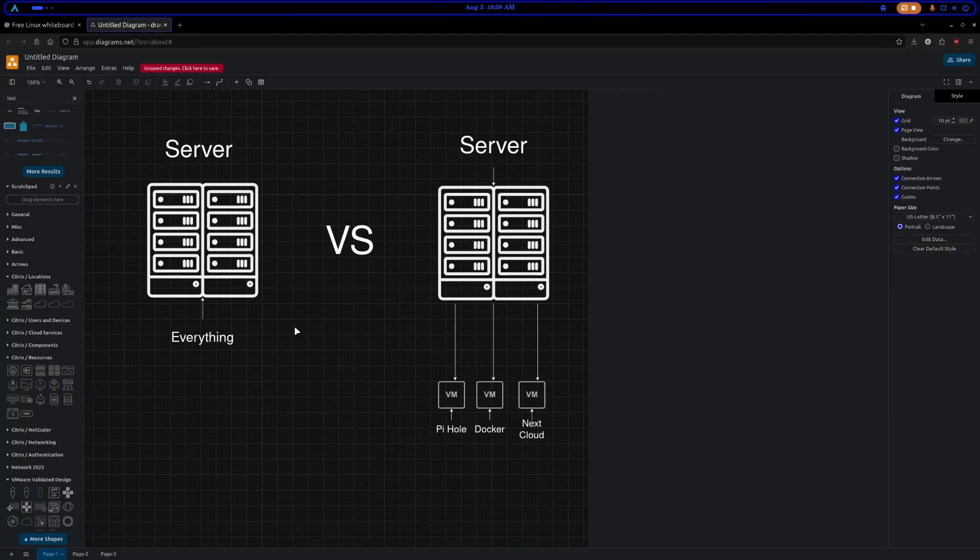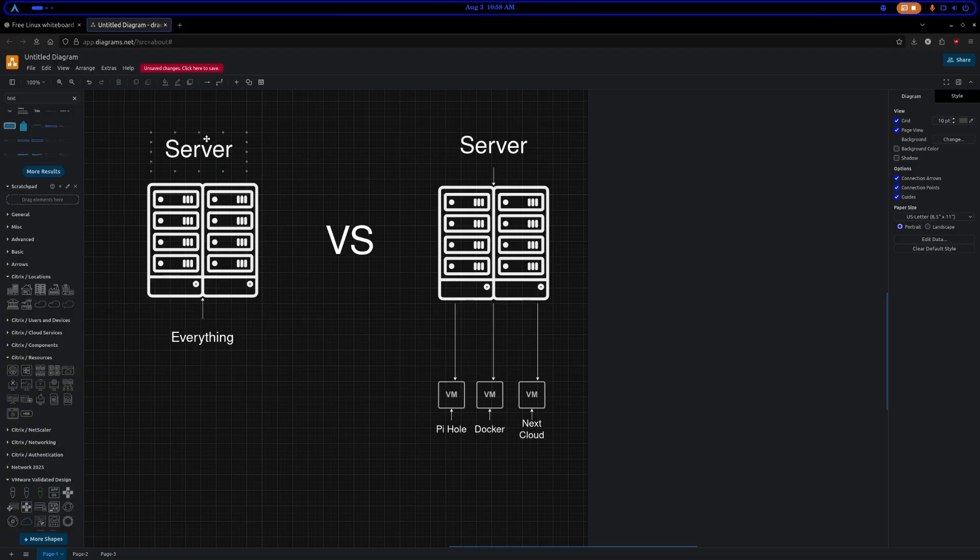When considering setting up a home lab, there's many different ways you could do it. I had a viewer ask the question why use virtual machines, and I hope that this kind of explains things to you.